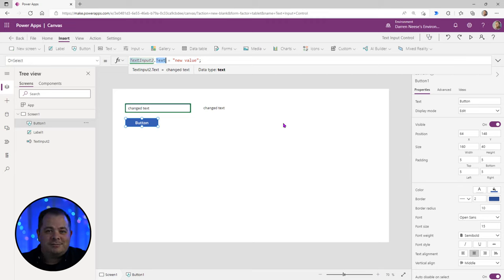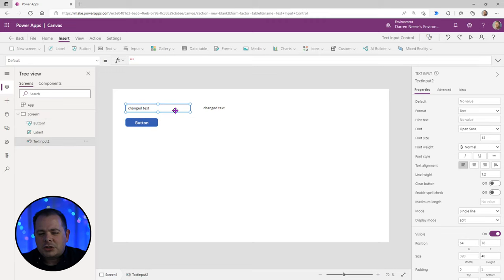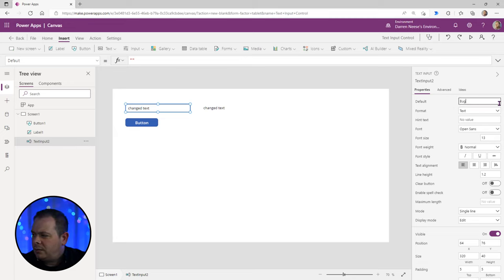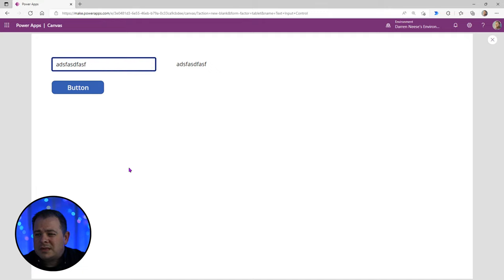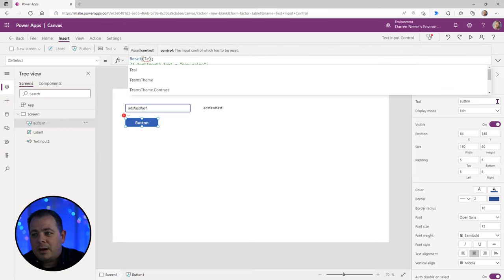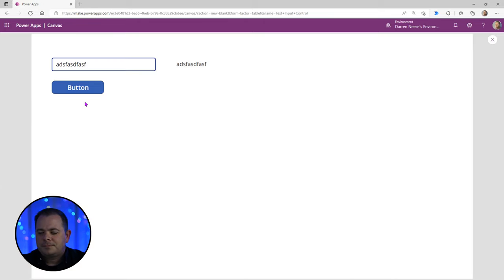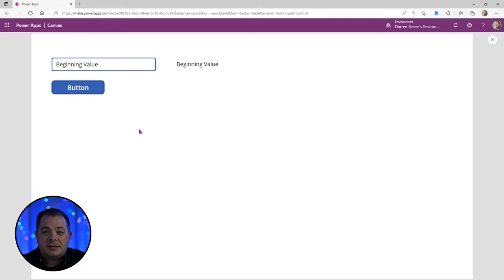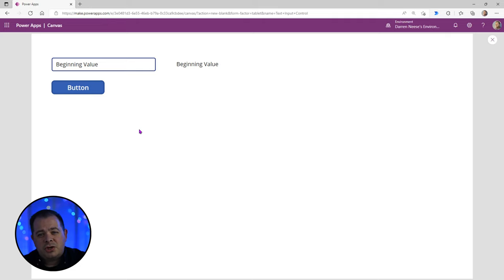Who has control over this text? It's the user. If you want to assert control over what goes in this text box, you do so through the default property. I'll type 'beginning value' as the default. Then, whenever the user clicks the button, we can reset that control using the Reset function, passing in the name of the text box — TextInput2. Run this, click the button, and it resets back. That's how you can dynamically control the value at runtime. You set up the default — which can have a complex expression — and then use Reset somewhere in your app.